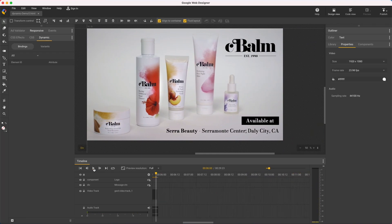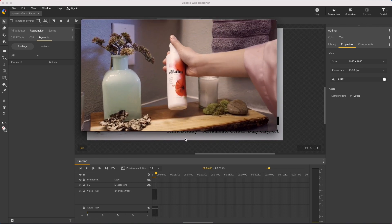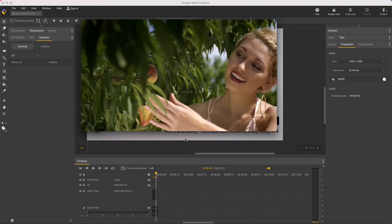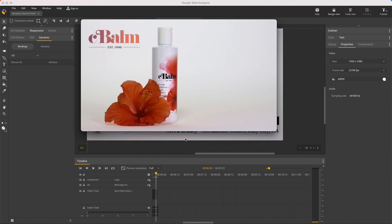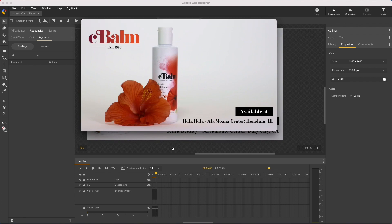Now suppose there are ten dealers in my area, so I just want to change the store name at the end, and I'll be showing these to people based on their location. Here's an example of a finished variant. The main change is the store name, but I also use a different ending video clip and a different logo moved to the other side, and constrain the text to a smaller area.